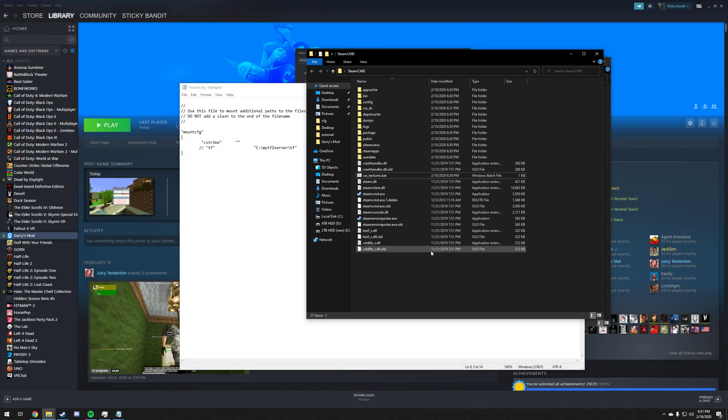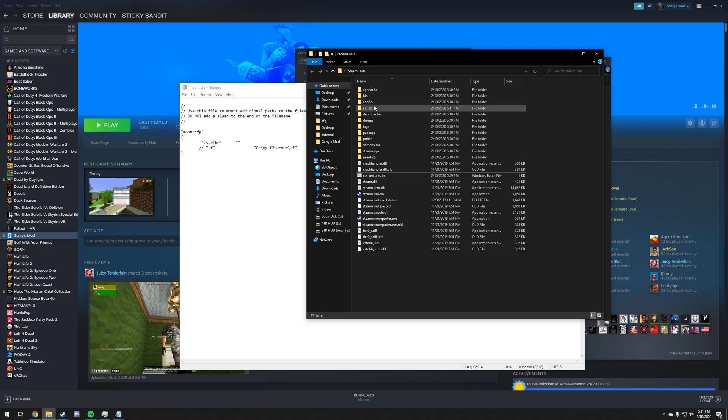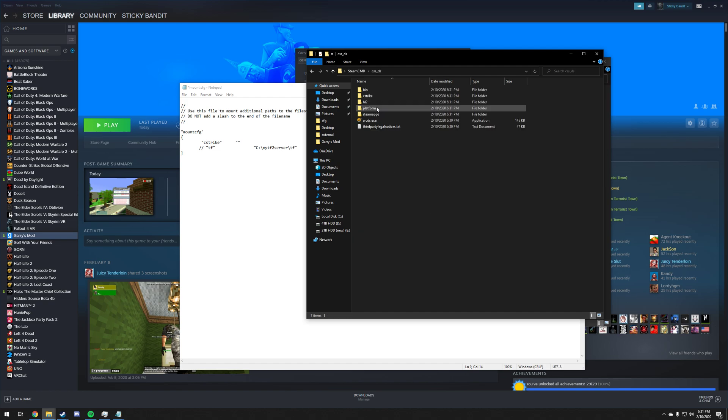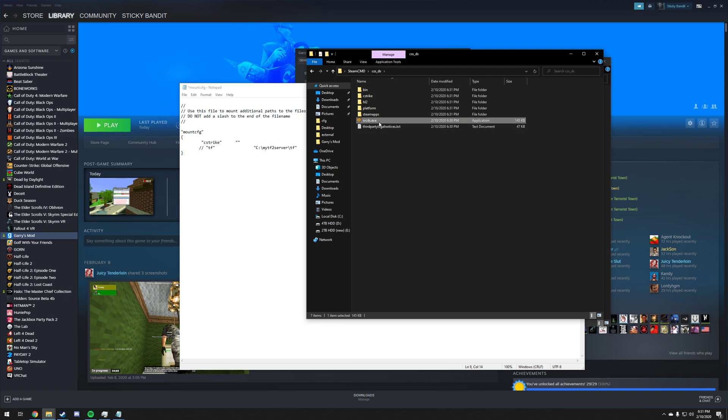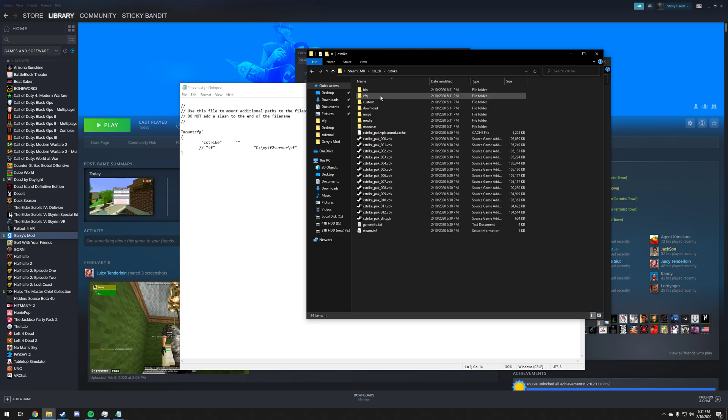We're then going to go back to steam cmd. For you this is going to take a bit longer but for me it downloads really quickly. We're going to open up the css ds folder. By the way, you'll know when this is done because you'll double click on this folder and you'll see srcds.exe. We're going to double click on this Counter-Strike folder, the cstrike folder.